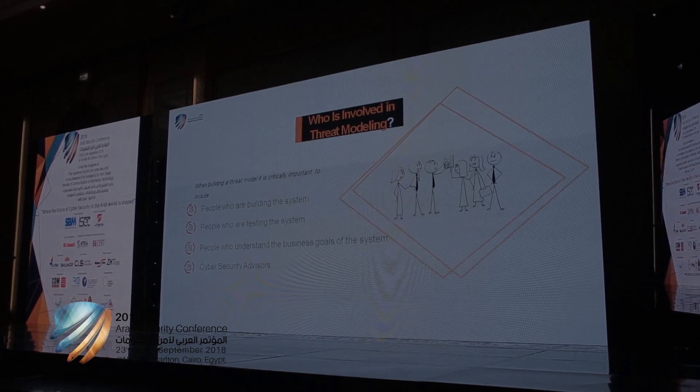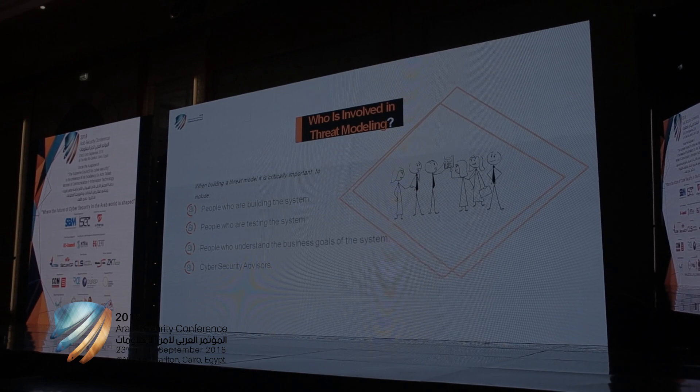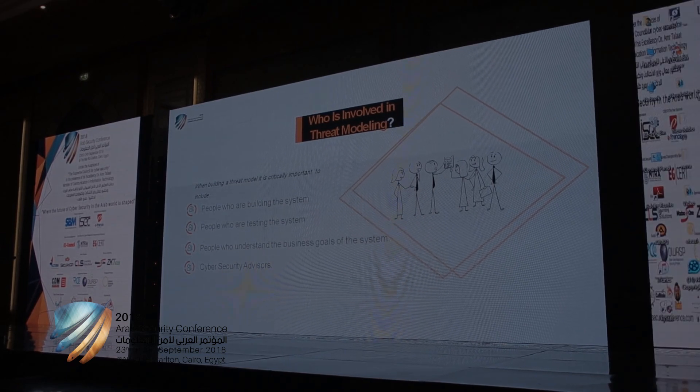You have to know that threat modeling is not processed by one or two persons. In order to achieve the threat modeling goals, you have to include the right people — anyone who knows about the system. The most important people to include are those who build the system, like developers, system administrators, and network administrators. You have to include also people who test the system to check if the recommended security controls are well implemented. It's important to include people who understand the business goals to evaluate different impacts in terms of availability, confidentiality, and integrity when something goes wrong. Cybersecurity advisors are the leaders in threat modeling because they are well positioned to identify threats and recommend the correct security controls.